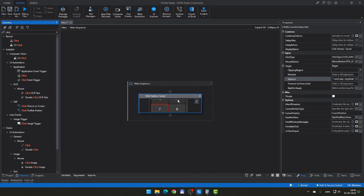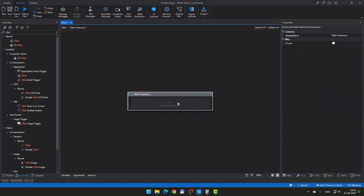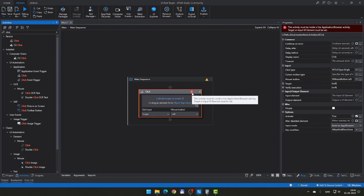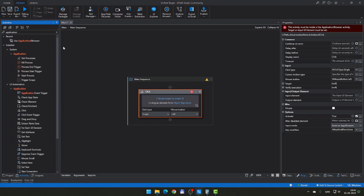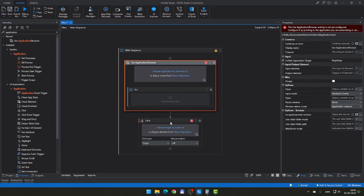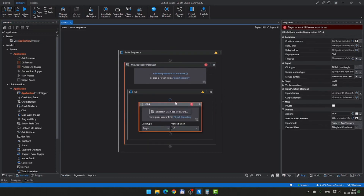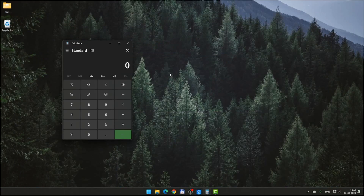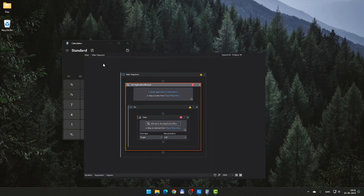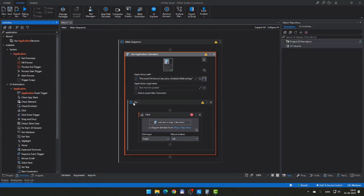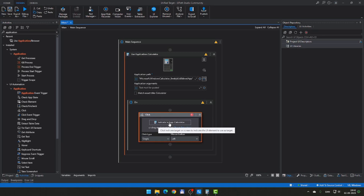I'm going to cancel out of the selector editor and cancel my classic click action. If I drag a normal click activity into my sequence, I immediately get an error saying it needs to live inside a 'Use Application or Browser' activity. So I'll search for that, drag it into the sequence, and then move the click activity inside the scope of that Use Application activity. Now we need to indicate what application we want to automate, so we click 'Indicate Application' and select the calculator application.